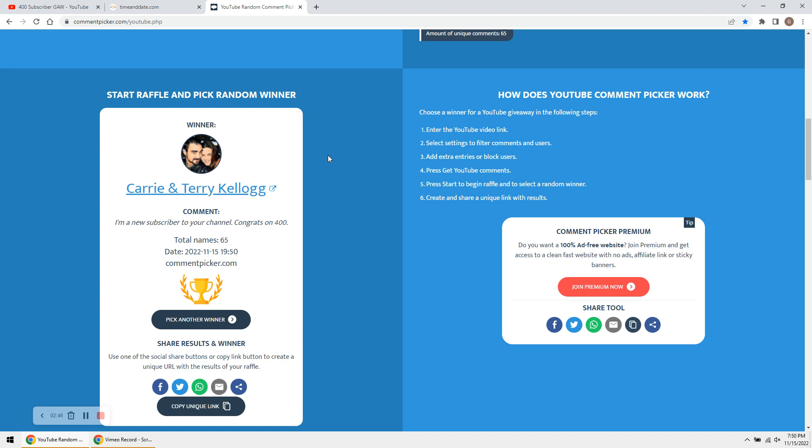Thank you, guys, so much. I appreciate it. Everyone, thank you for entering the giveaway. Please like, subscribe, and as always, stack that goal.